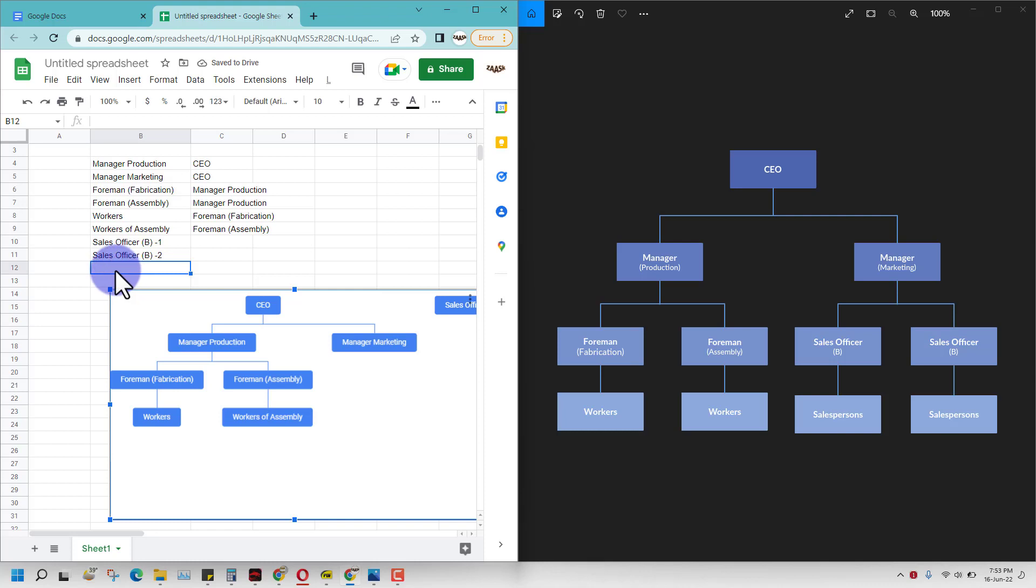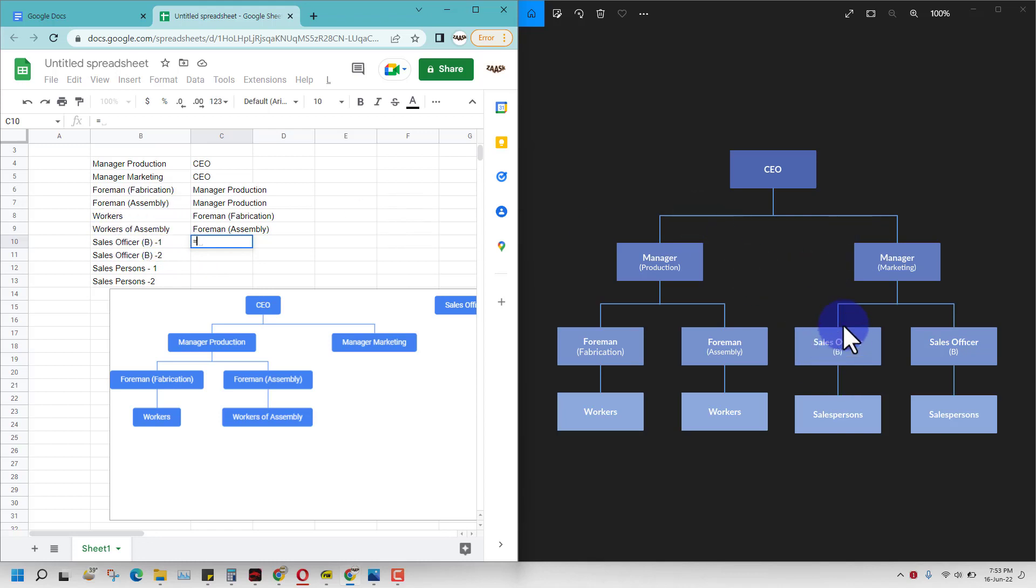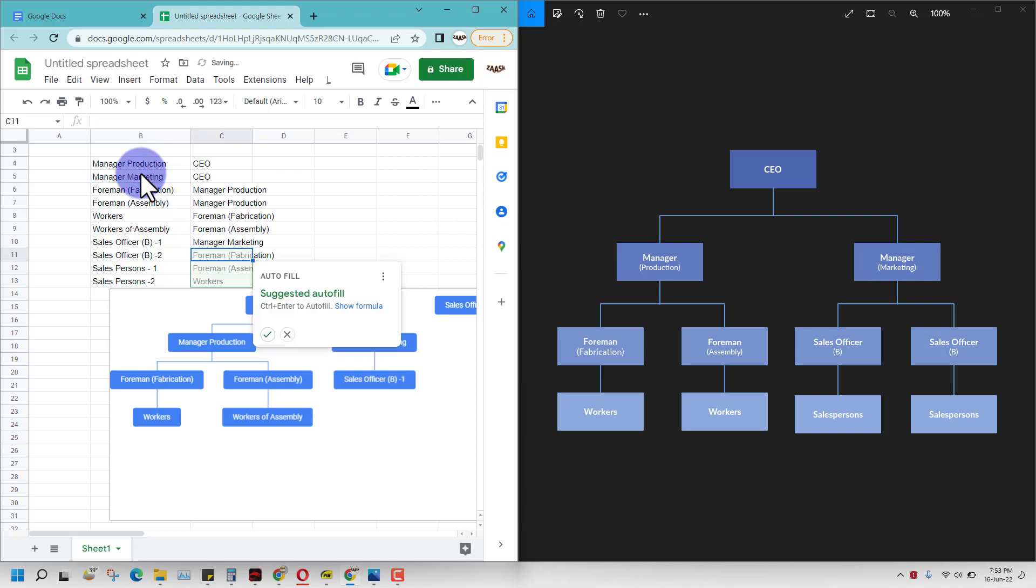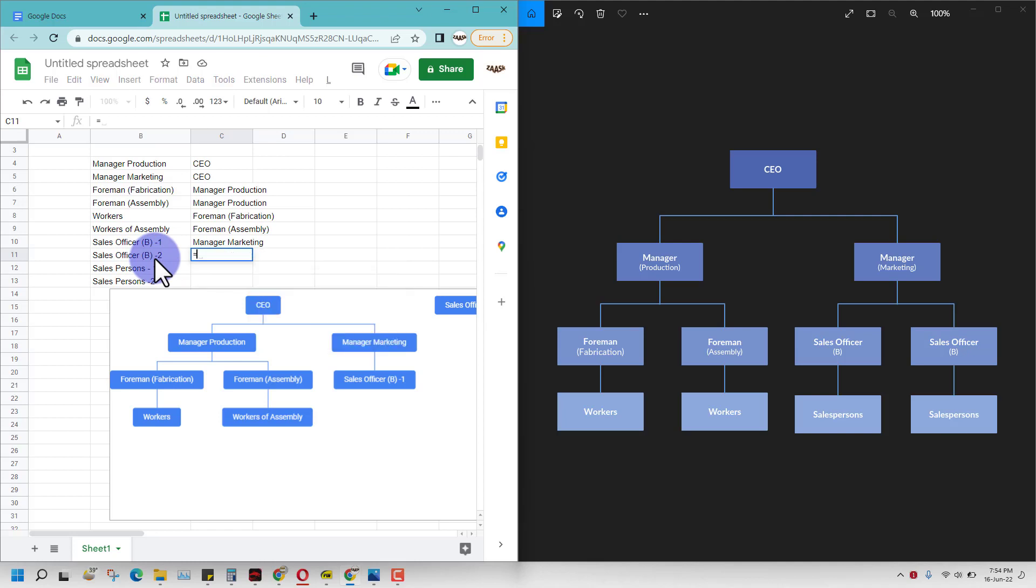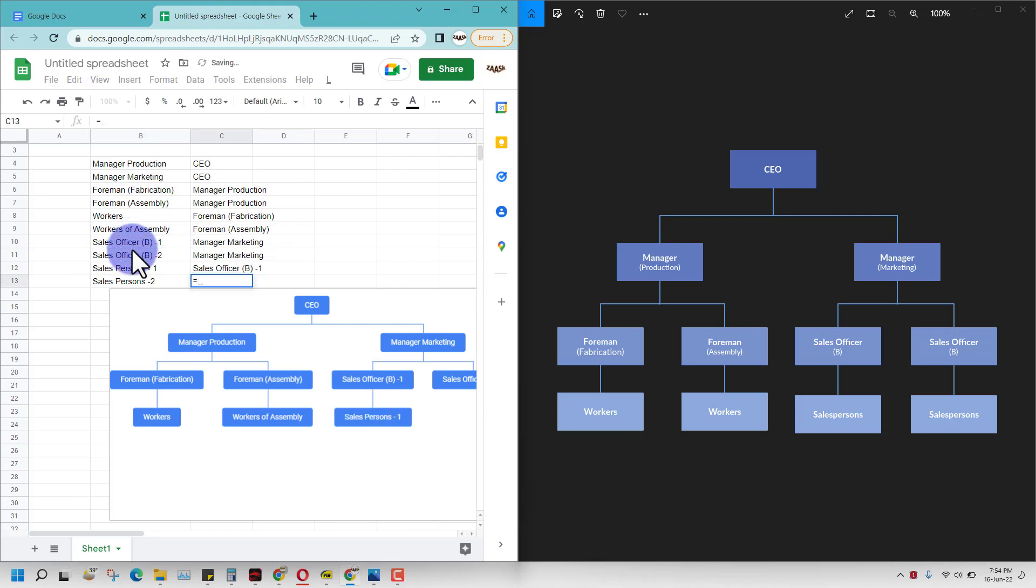We can call them sales persons one and two. Now we have got them all. Sales officer B1 reports to marketing manager, sales officer B2 also reports to marketing. Then sales person one reports to sales officer B1, and sales person two refers to sales officer B2.